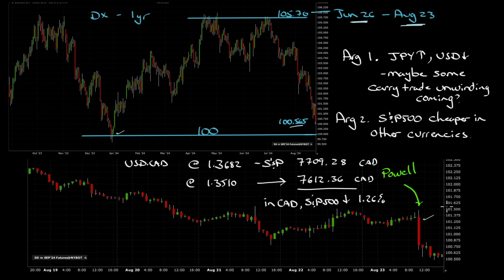If the market is betting on a significant deterioration of the economy for the Fed to move faster than I think they will, then this is overdone. I was watching it on Friday — especially the Canadian dollar, which peaked below 1.35 for a bit — and I thought this is a little overdone. What's going to happen? If we have a continual deterioration of the U.S. dollar, we need to start thinking about what we want to do.